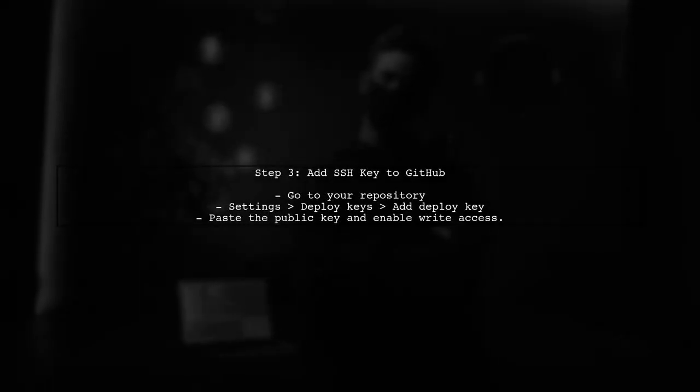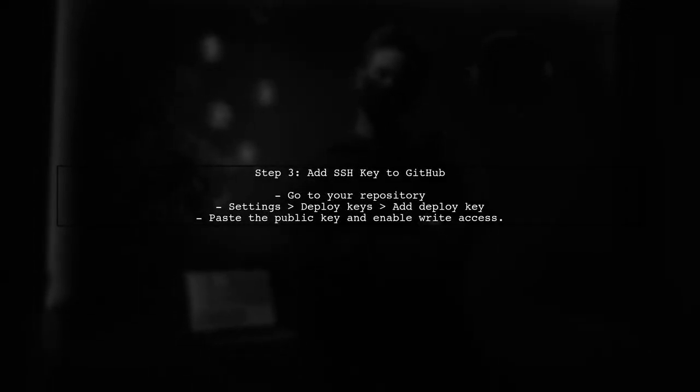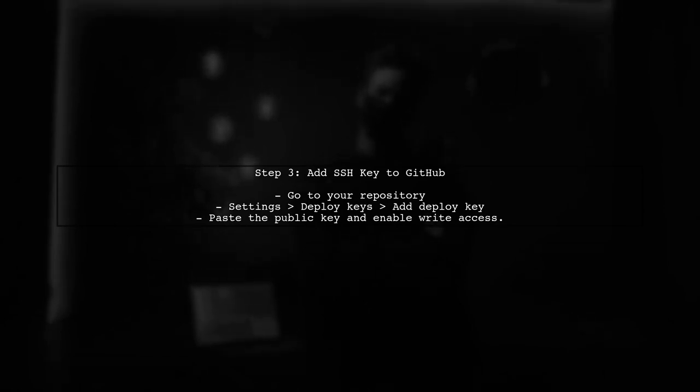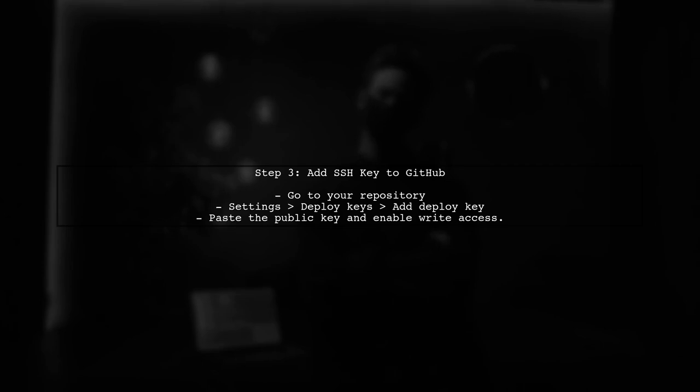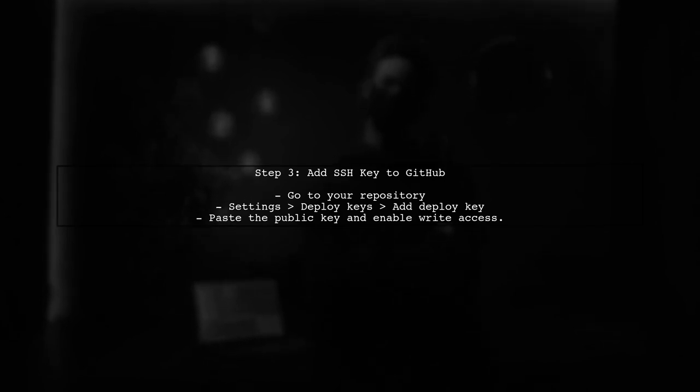Now, go to GitHub, navigate to your repository settings, and add the SSH key under Deploy Keys. Make sure to give it write access if needed.